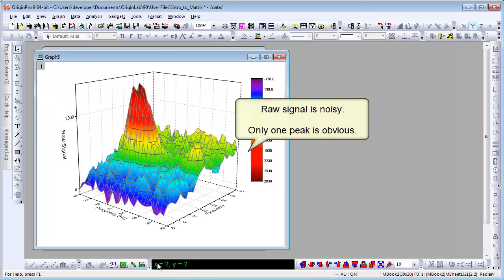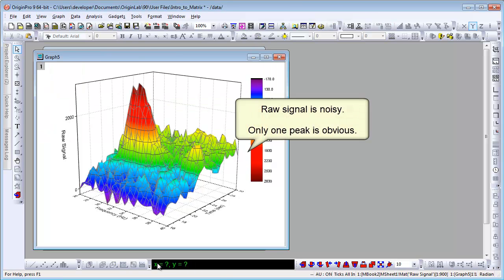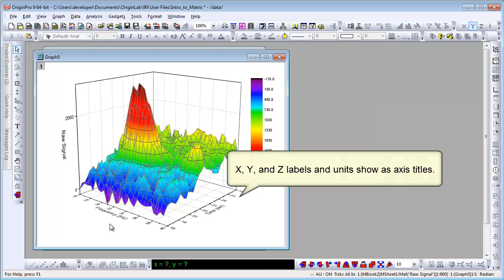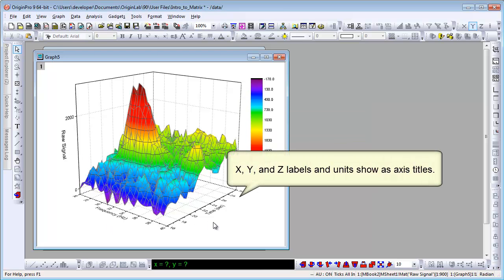Let's plot a color map surface for raw signal. It's very noisy. Only one peak is obvious. The X, Y, and Z labels show as axis titles.